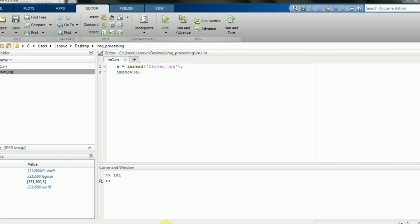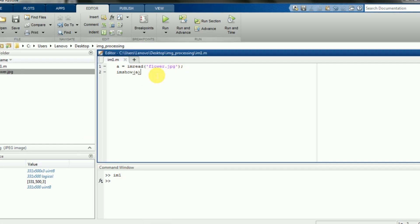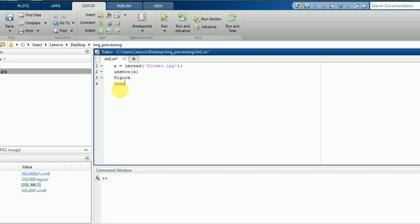There are some other alternatives for imshow. I'm writing 'figure' to show the images separately. I'm going to use one function called imagesc(a), and we have another one — figure, then imtool.